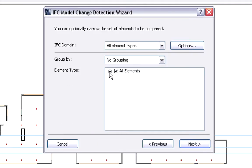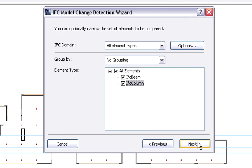We can define the elements we wish to compare in the change detection process. For now, we will compare all element types.